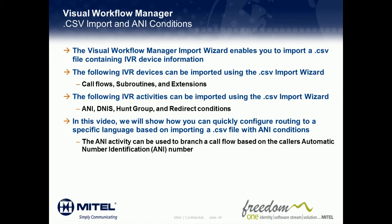and Redirect Conditions. In this video, we will show you how you can quickly program routing to a queue that is designed to handle calls of a specific language based on first importing a CSV file containing ANI numbers. Let's take a look at how this works.